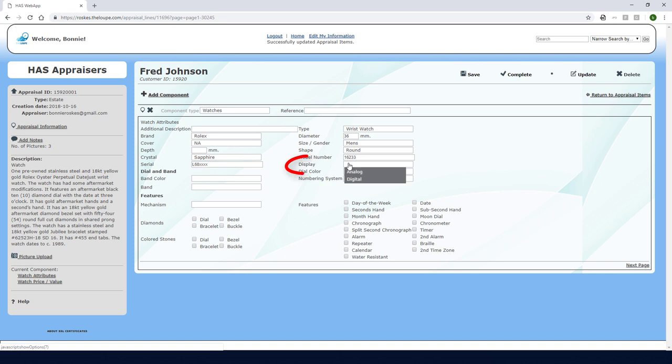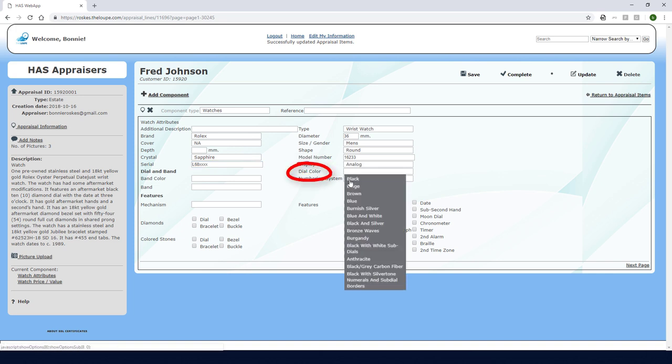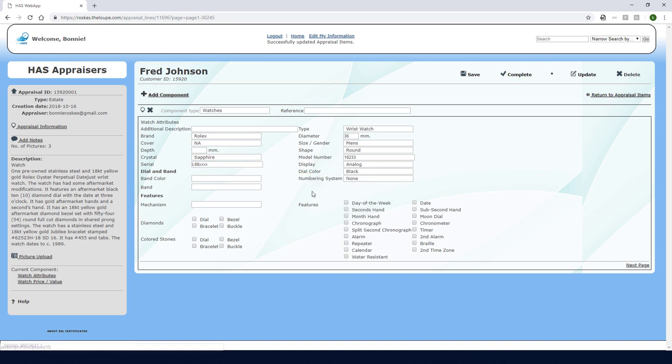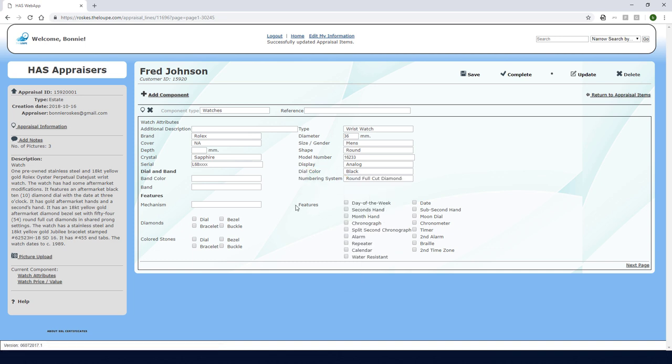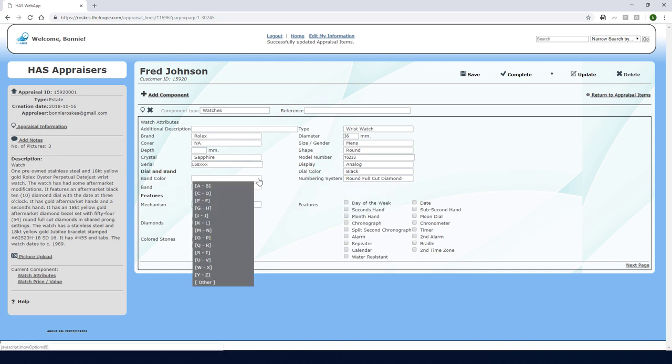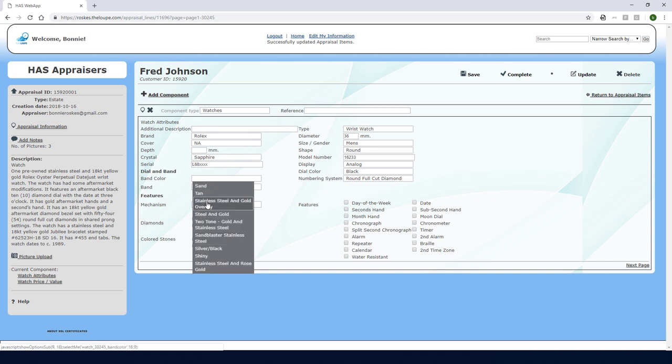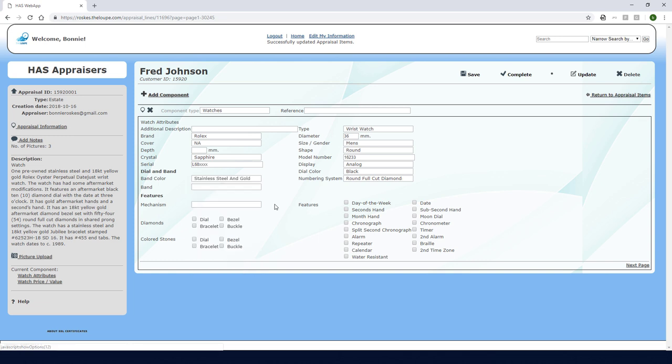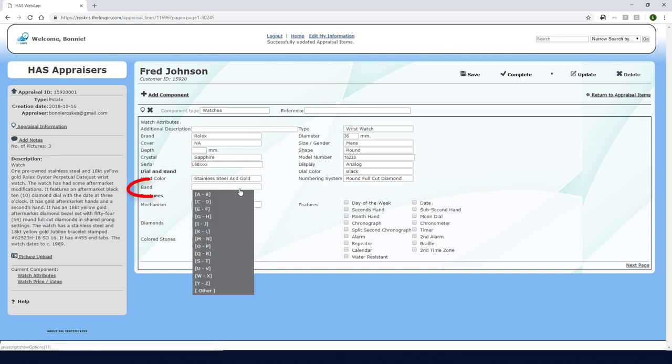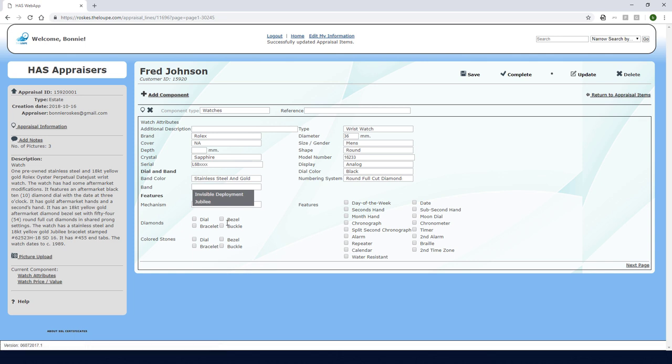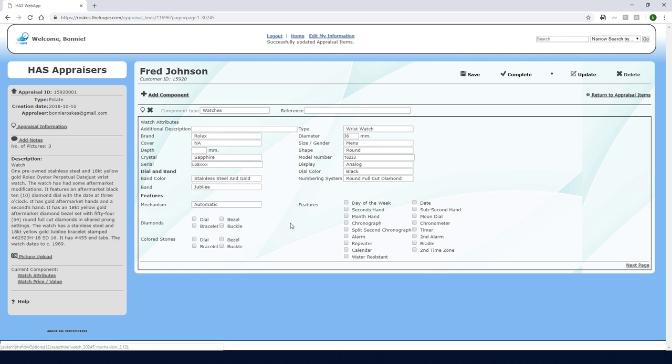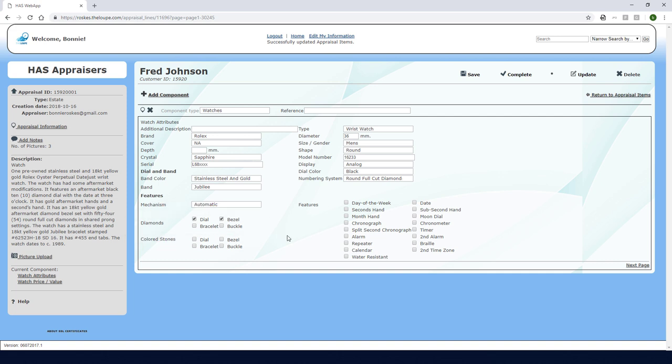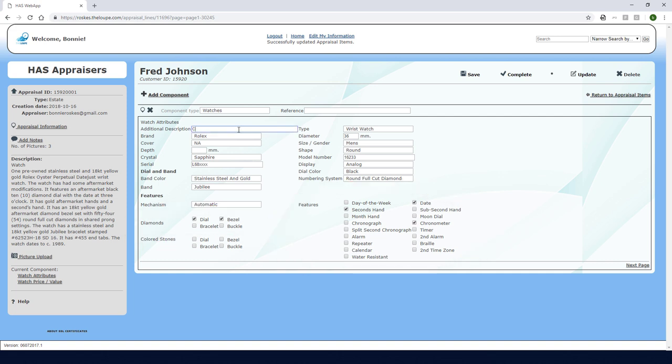Display is analog and dial color is black which I can find under B. The numbering system is round, full-cut diamonds. For band color I'll look for S and choose stainless steel and gold overlay. And for band I'll find J and choose Jubilee. The mechanism is automatic and diamonds are in both the dial and bezel. Next I'll check these features of the watch. And finally I'll add this additional description.